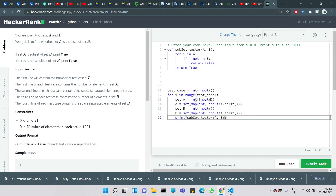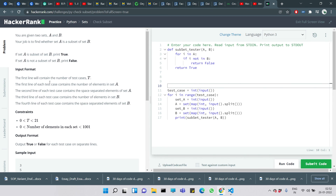All test cases are correct — it's a simple problem. I hope the video was helpful. If you liked it, please like and subscribe to my channel. See you in the next video.